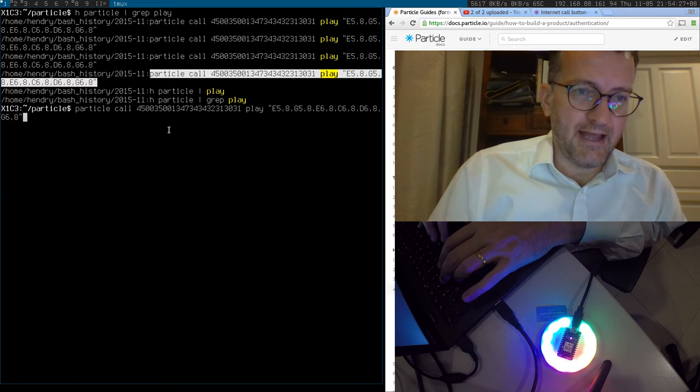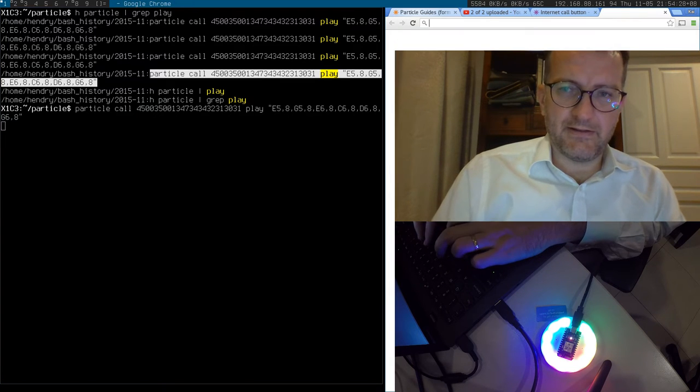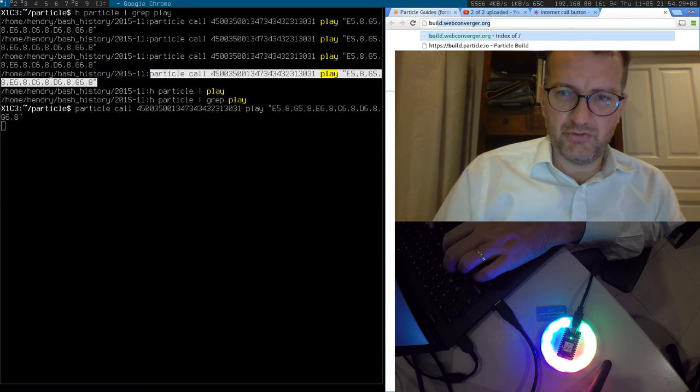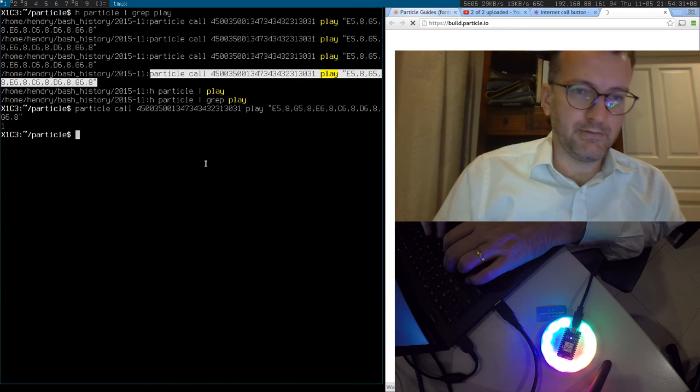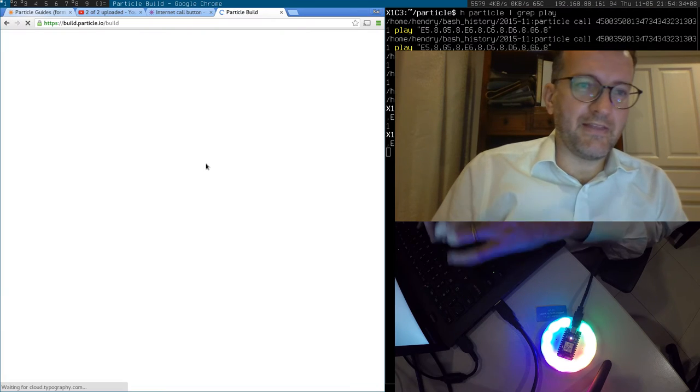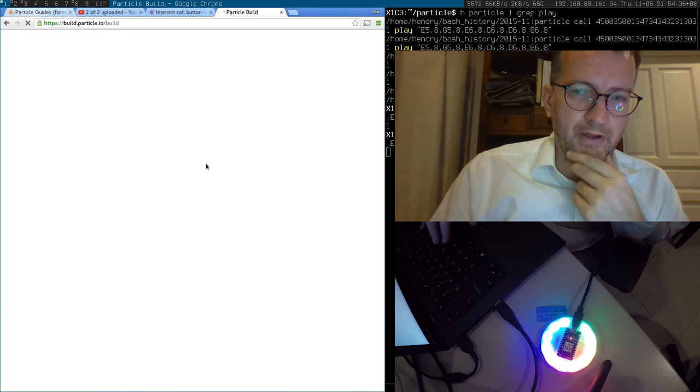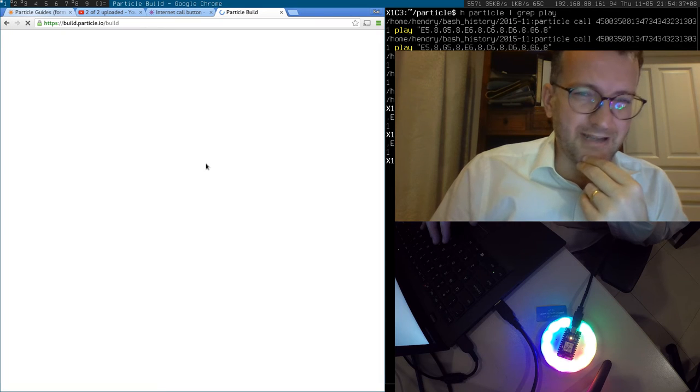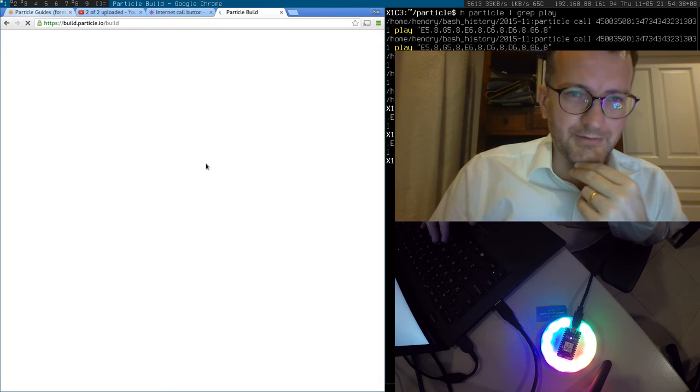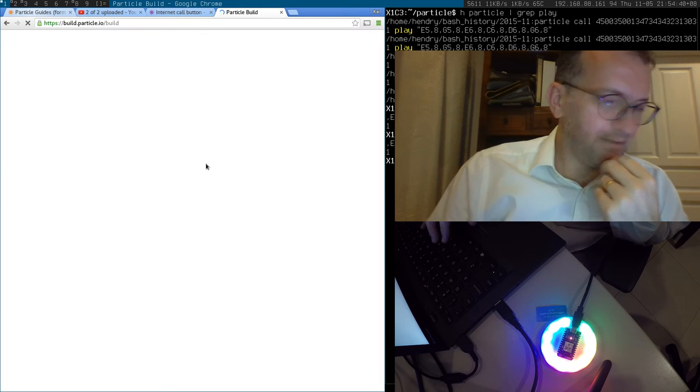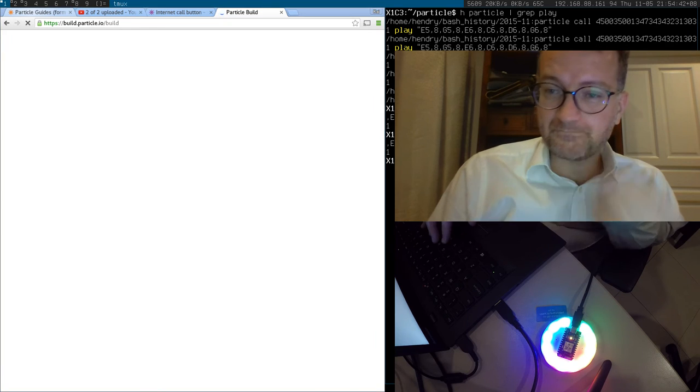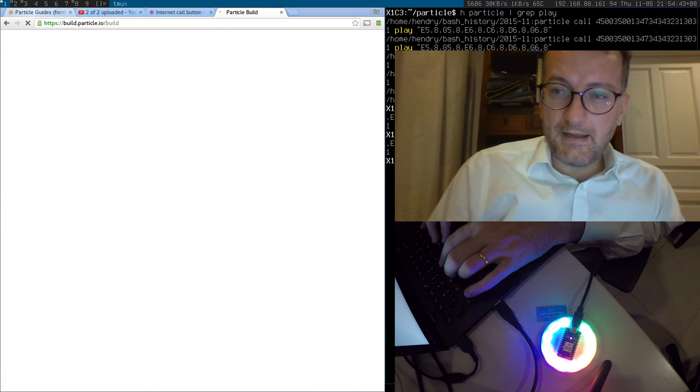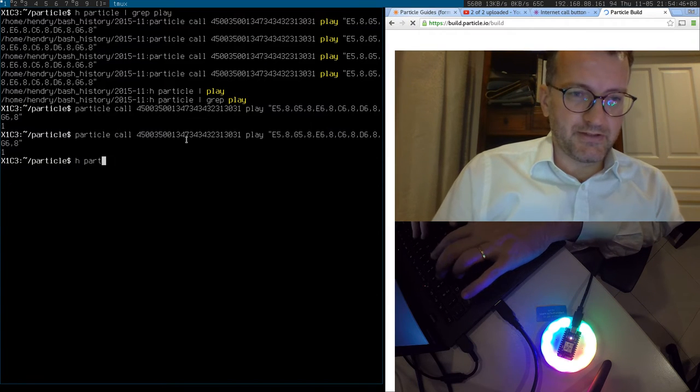And I must say their ability to install new firmware through the web is kind of remarkable, I must say. Oh, my child is freaking out. And what else I've been doing with Particle...